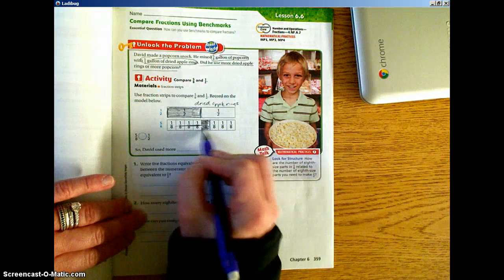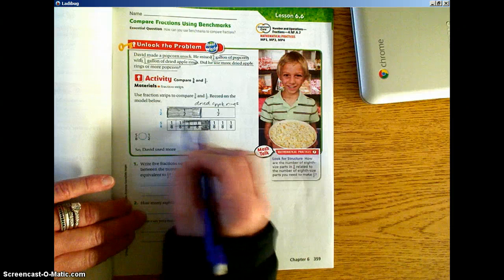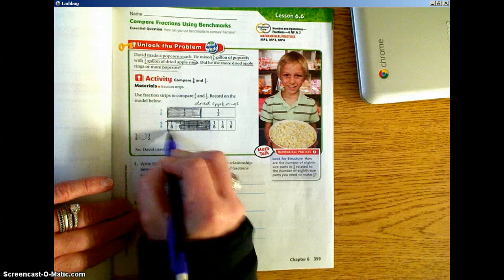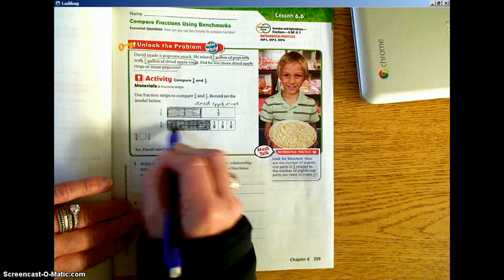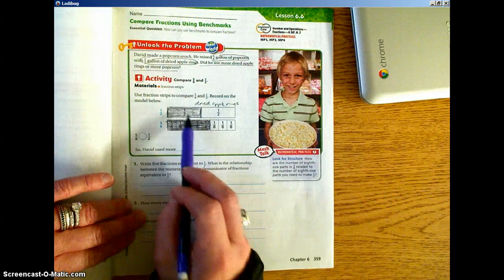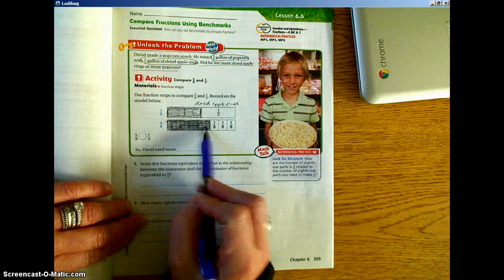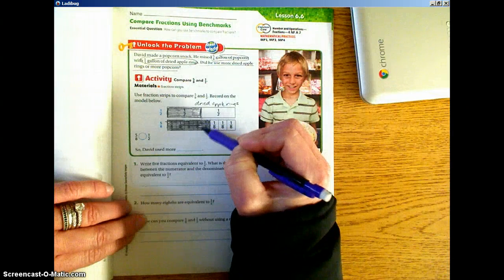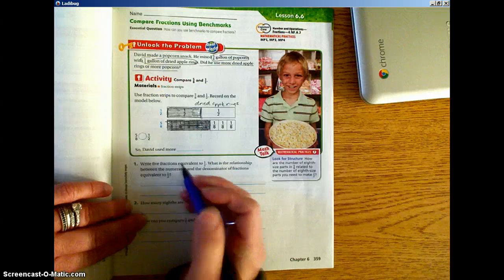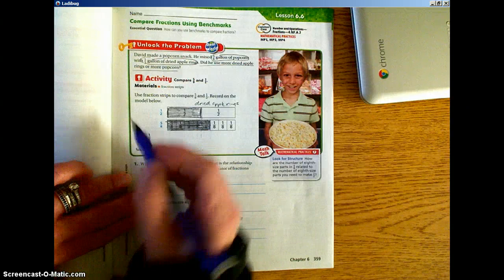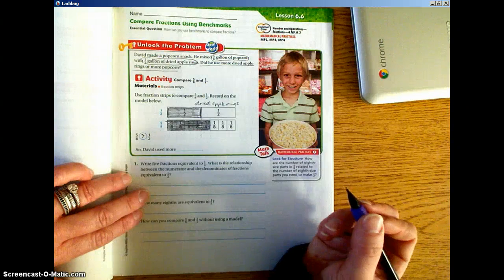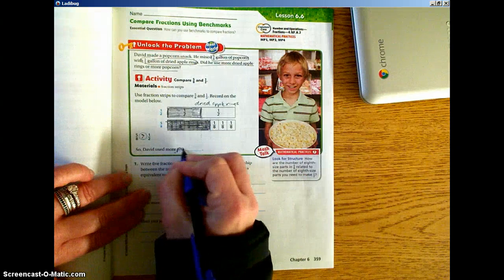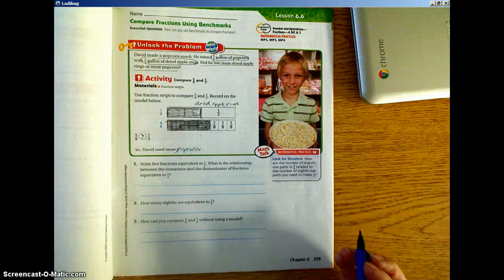We're going to color in 5 sections of our strip that's been divided into 8. Now, just simply by looking at the picture, which one has more parts shaded? The 5/8 has more parts shaded. The 1/2 ends right here, and we still have part of the 1/8 showing. So we know that 5/8 is greater than 1/2. David used more popcorn because that is the larger fraction.